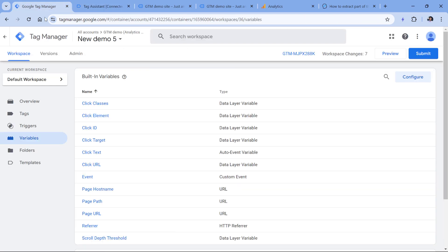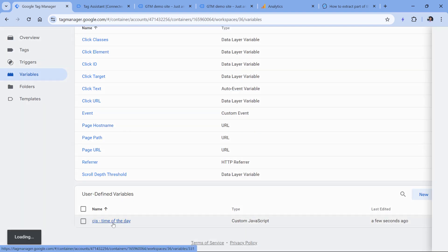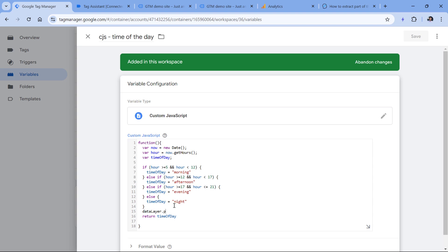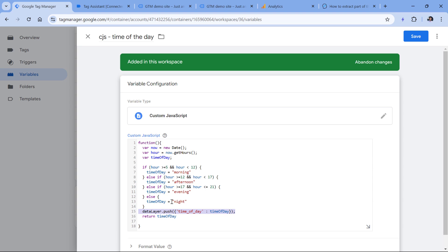What is important to note is that you should avoid one thing in your custom JavaScript variables. Maybe you have an idea and you want to push the time of day to the data layer, and your code would look something like this, where you push 'time of day' and its value. In general, you should not do this because a custom JavaScript variable might be invoked — or in other words, called — multiple times. Google Tag Manager does not guarantee it will be invoked just once, so there is always a chance you would get multiple data layer pushes from this variable. Instead, if you want to push something, use the custom HTML tag.